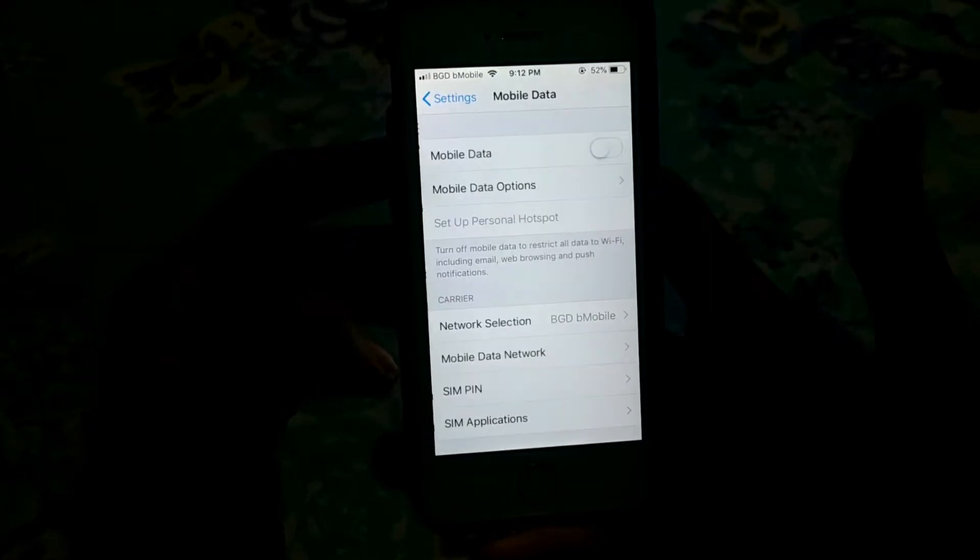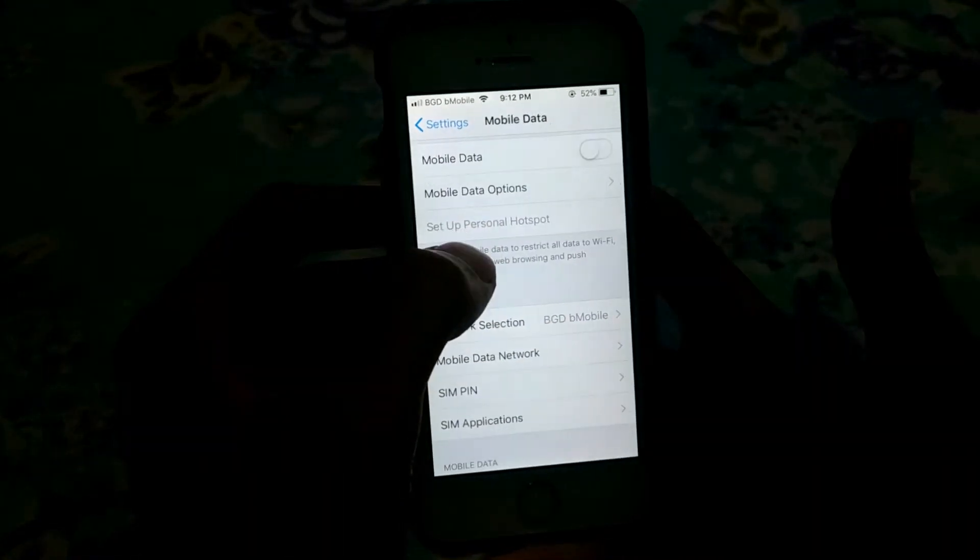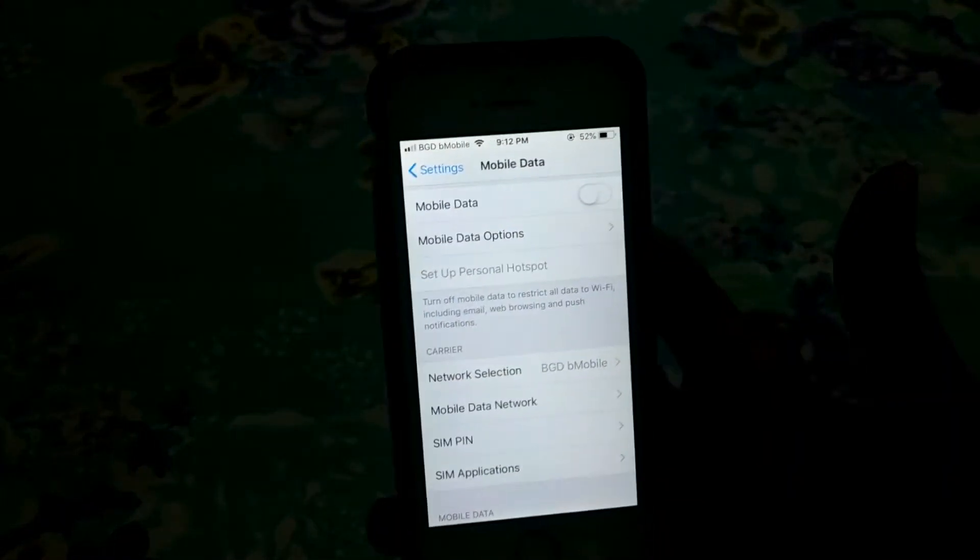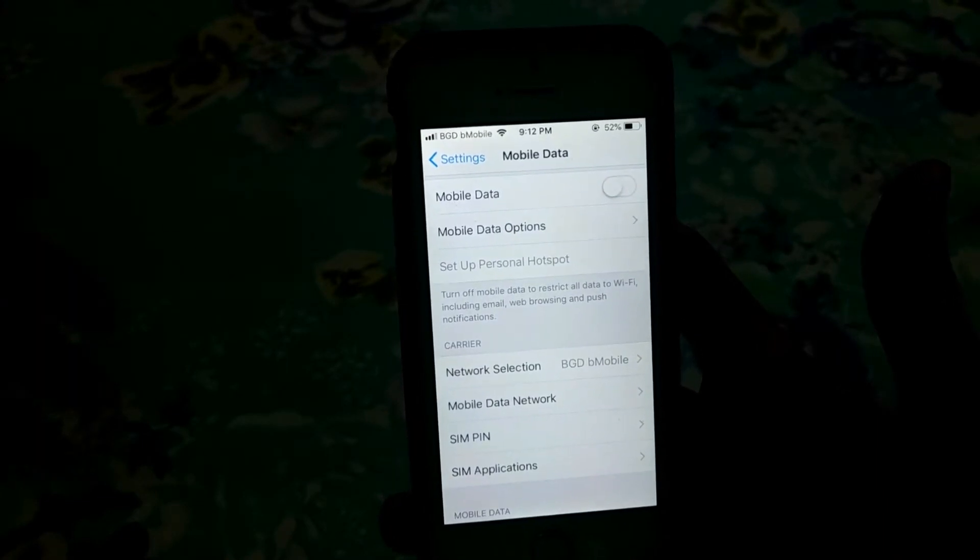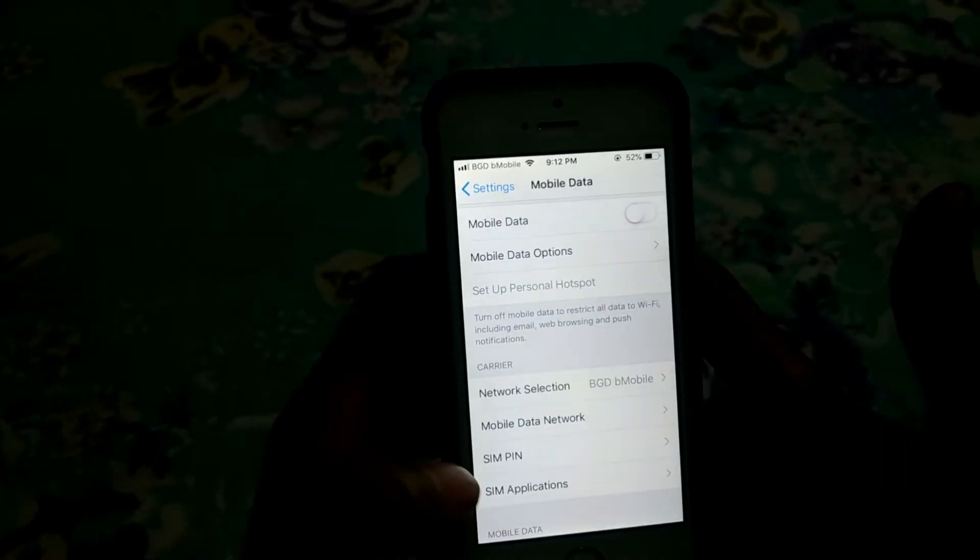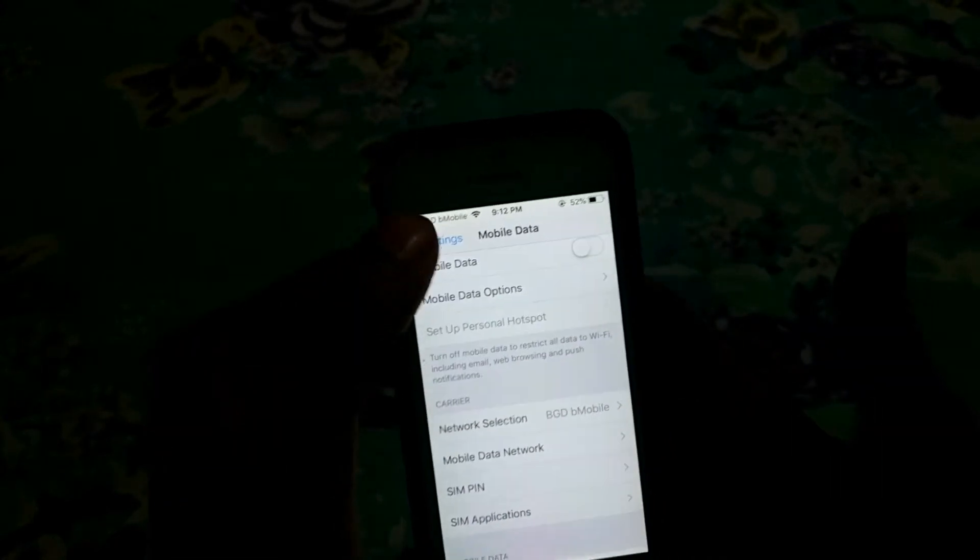First, go to Mobile Data and here you can see Setup Personal Hotspot. But it won't work at first, so what you have to do is go to